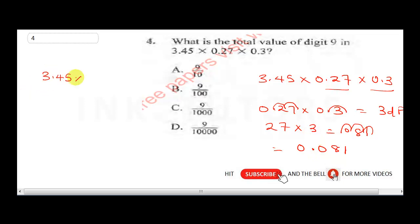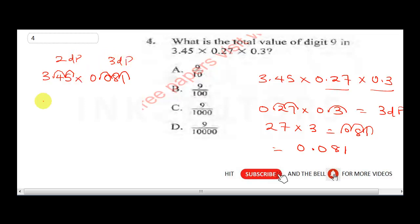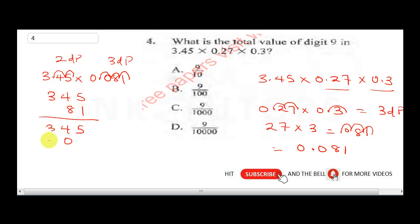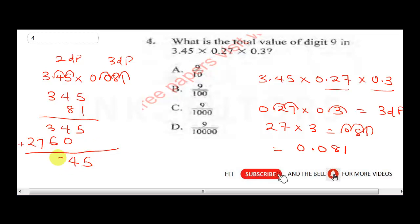Now multiply 3.45 by 0.081. Decimal places: two plus three equals five total. So 345 times 81: eight times five is 40, carry four; eight times four is 32 plus four is 36, carry three; eight times three is 24 plus three is 27. Then multiply by the tens digit 1 to get 345. Sum up: 2760 plus 345 gives 27945. Place back five decimal places: 0.27945.